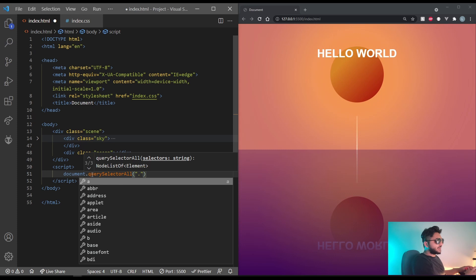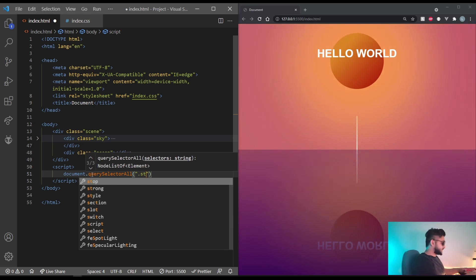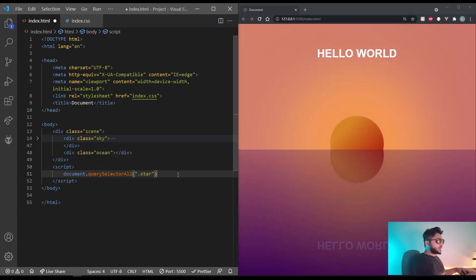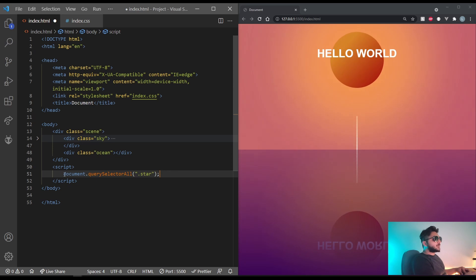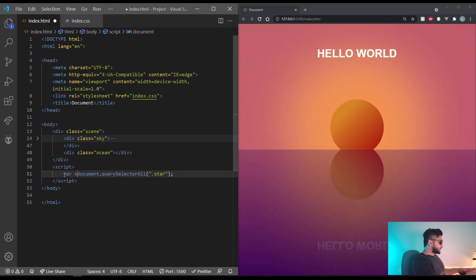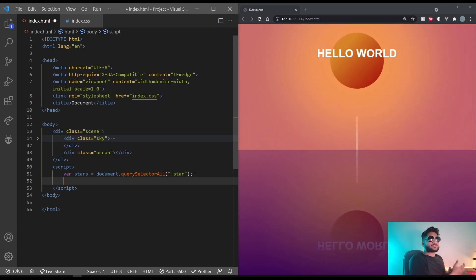We'll call it by the class. So .star. Let's save that into a variable called stars.